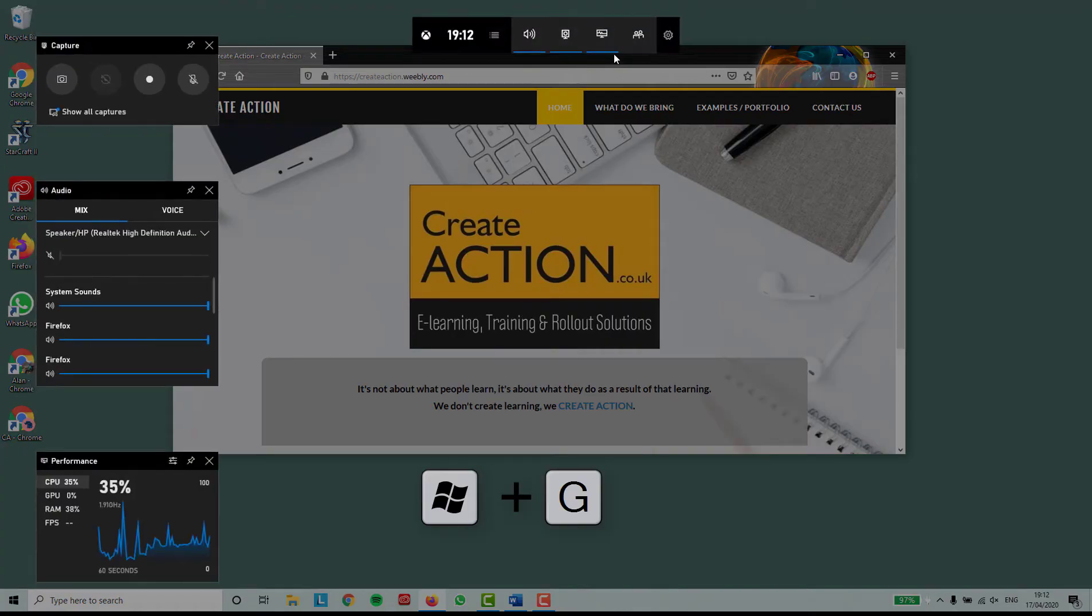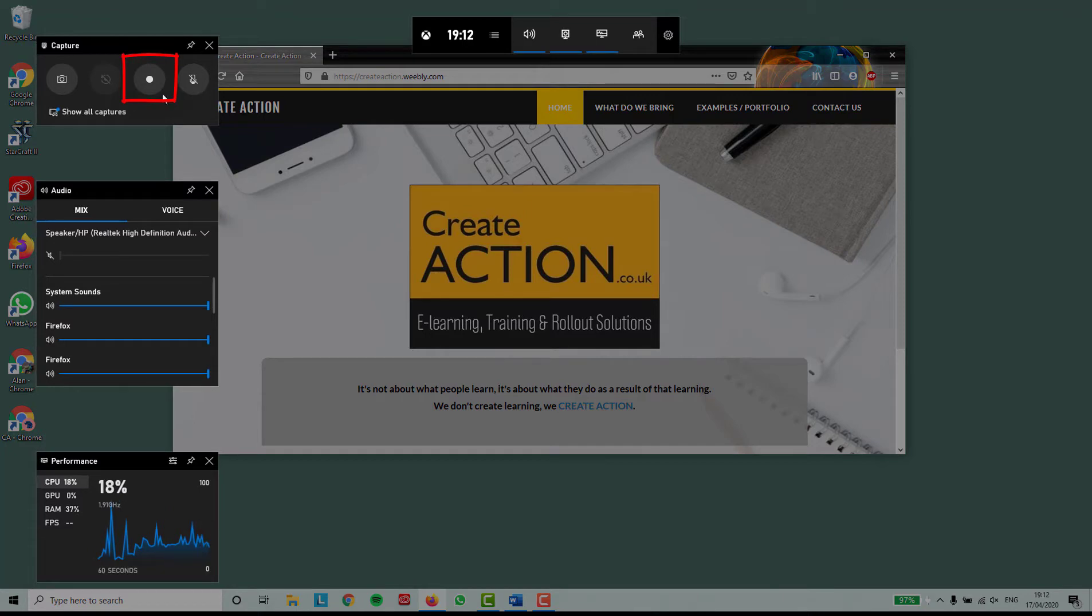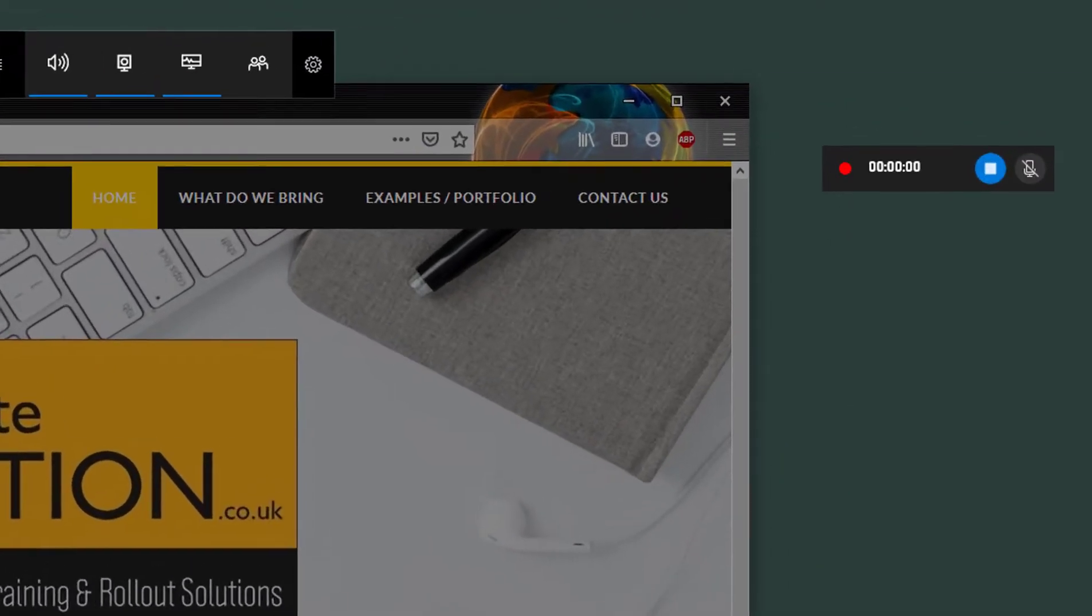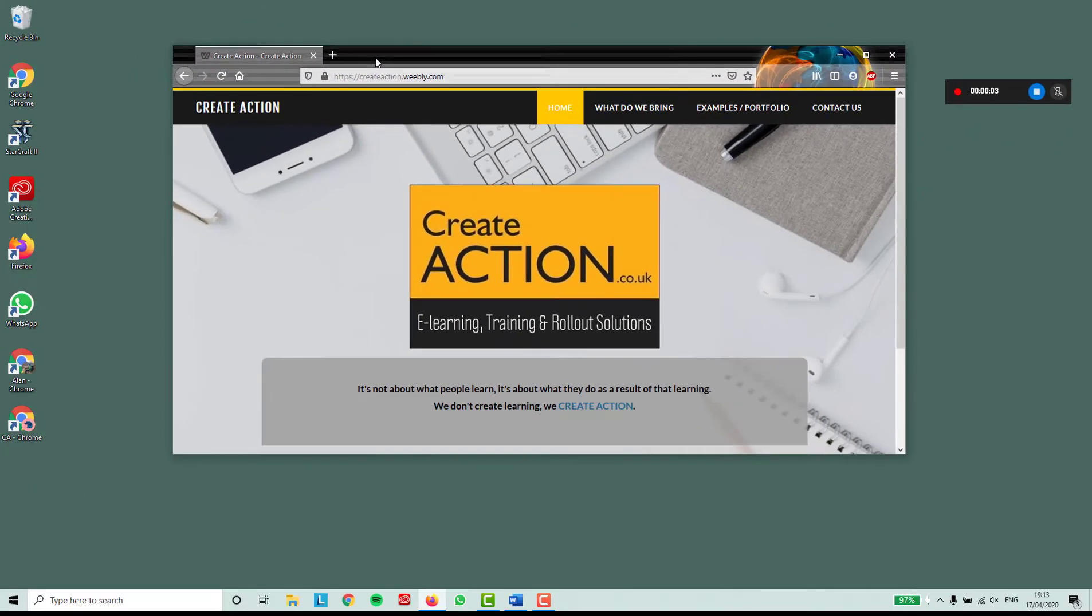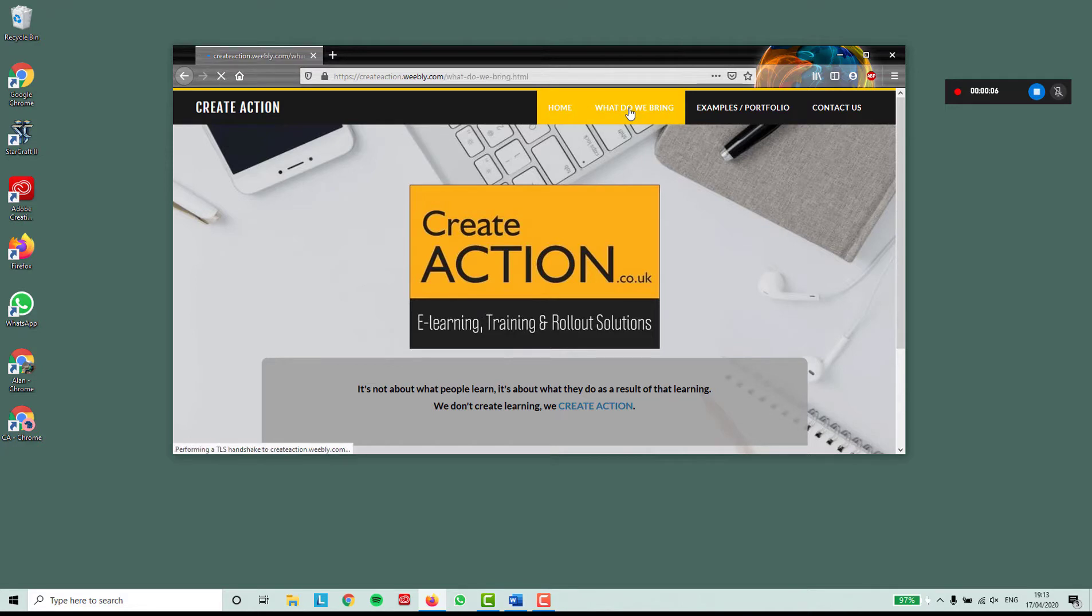I'll press the Windows and G keys on my keyboard again and select the recording button. You'll now see a small recording console, and this means that it's recording. Note it's only recording what is being shown in your web browser, it's not recording the desktop.